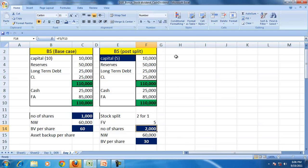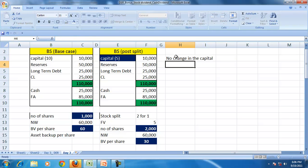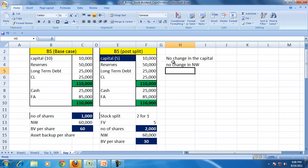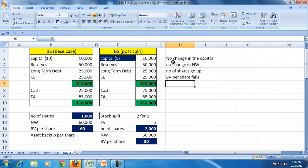So the stock split, what happened, what is the effect of the stock split on the balance sheet? No change in the capital, no change in the net worth. The number of shares go up.